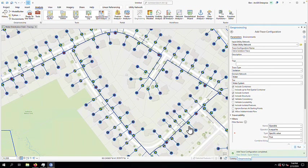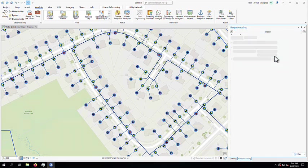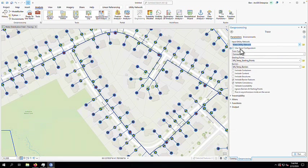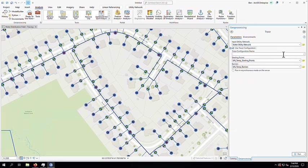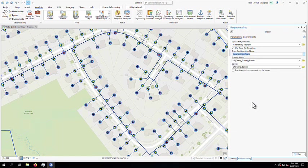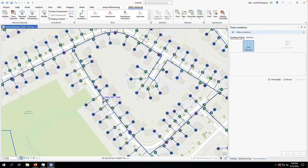It's important that we test these trace configurations before sharing them to the field. So next, I'll open up the trace geoprocessing tool. First, I'll select the water utility network as the input network, define that I want to use a trace configuration, and select the trace configuration that we just created. I'll then identify the pipe that we're replacing by adding a start location, and then run the trace.